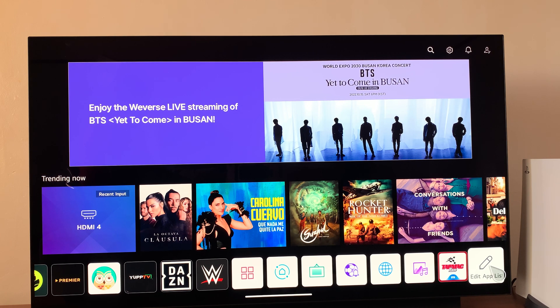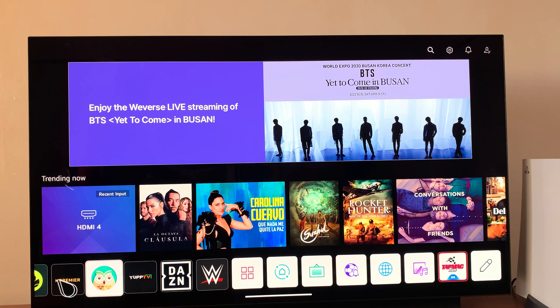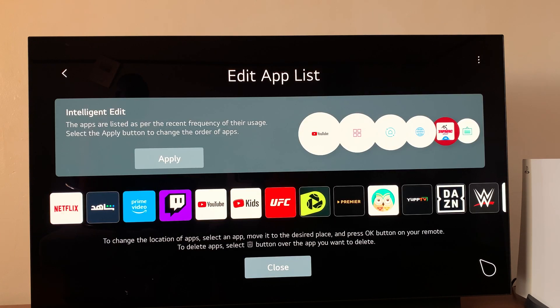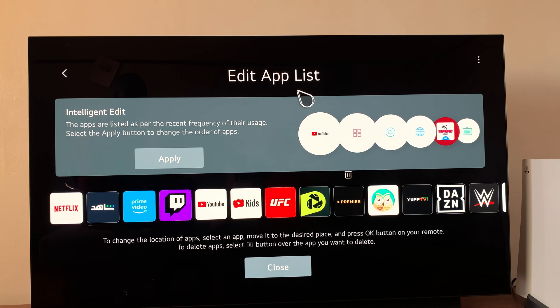In case you've moved this icon, you might find it somewhere else, but by default it's at the end. This is the icon you want to look for — click on it and it brings up the Edit App List.